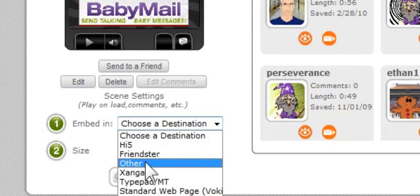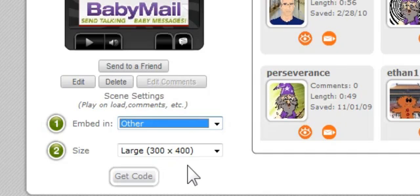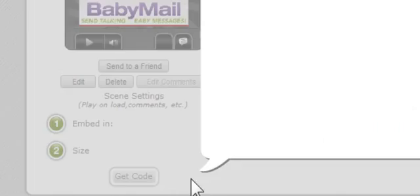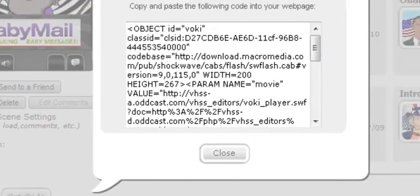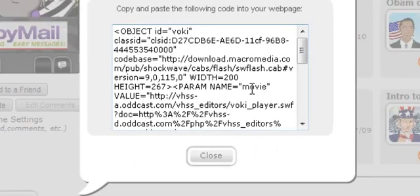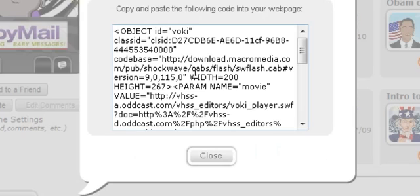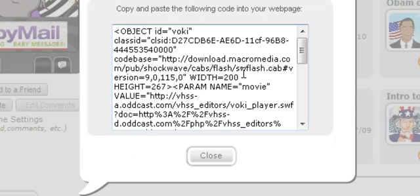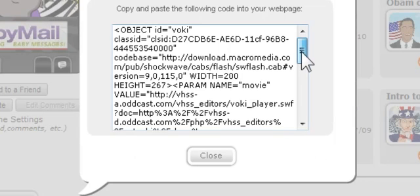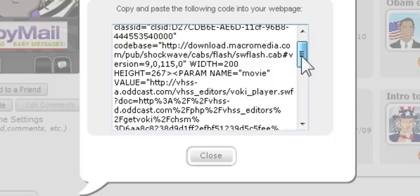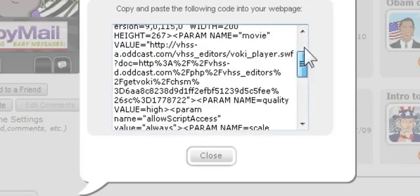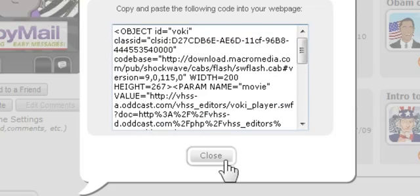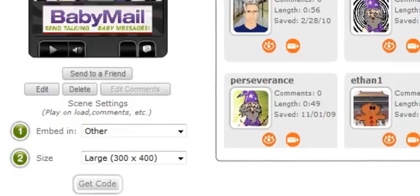Normally what you probably do as the site administrator if you're creating Vokis is you click other. And when you click other you'll get a code that you can put on as an administrator but a student cannot. It will not accept this code. Here's the way around this.